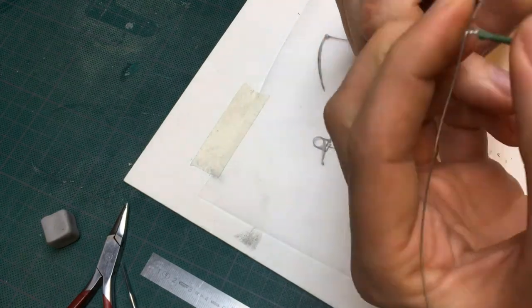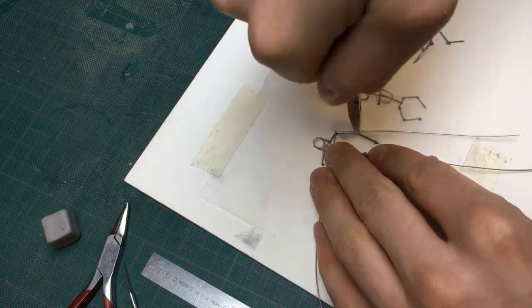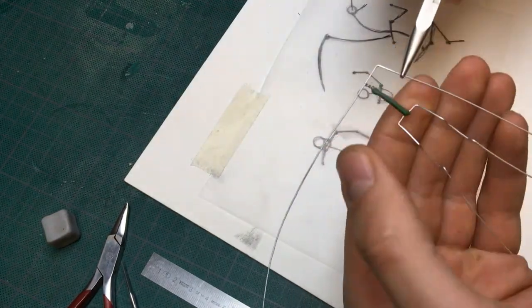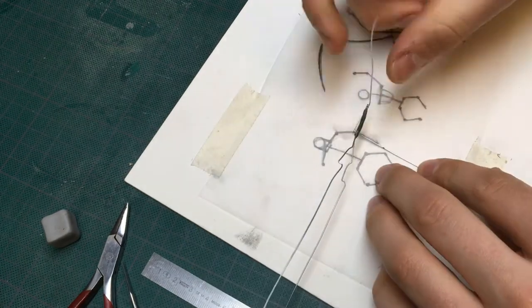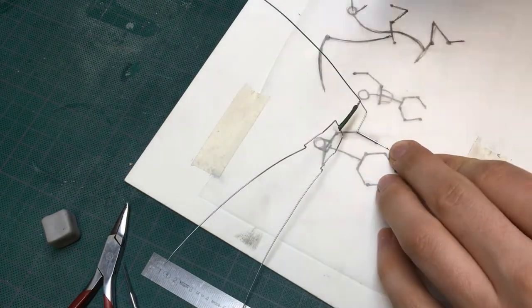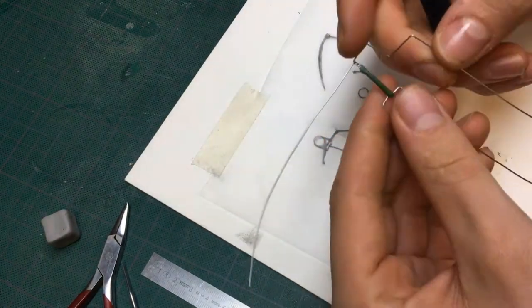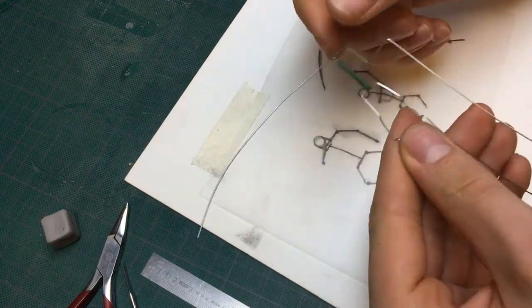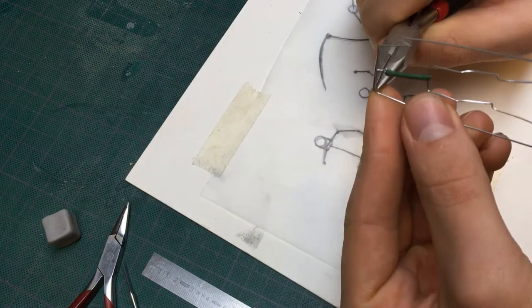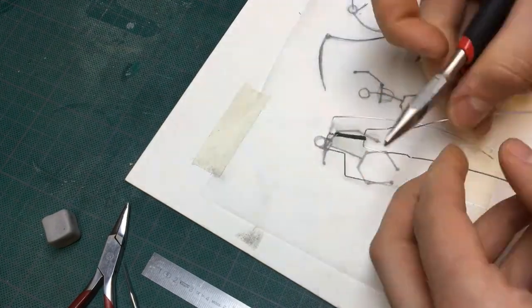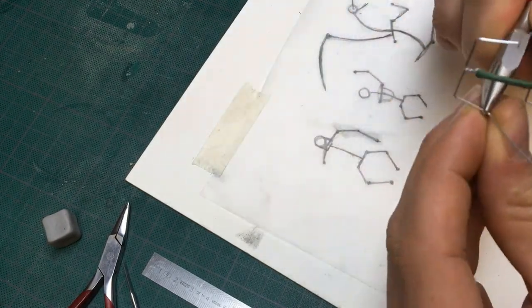For the three monsters I trace their armatures from the sketch to a separate piece of paper. As you can see I only trace the armatures partially because they're symmetrical. Here for the ogre I can use one sketch to bend both arms so that I'm sure they're the same length.